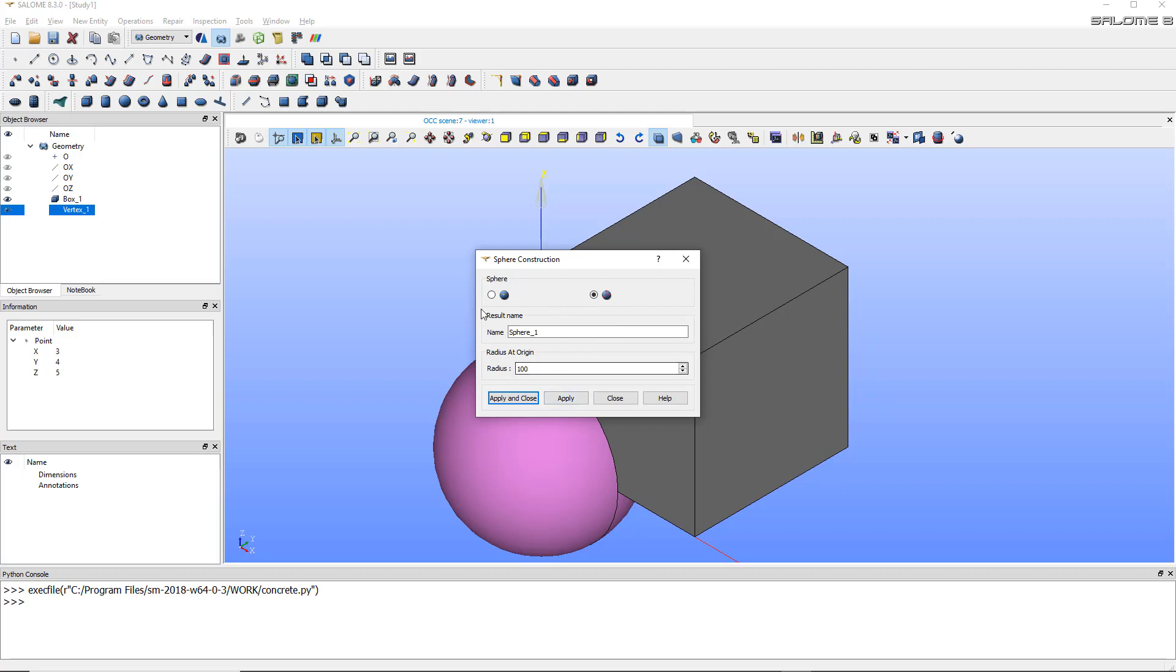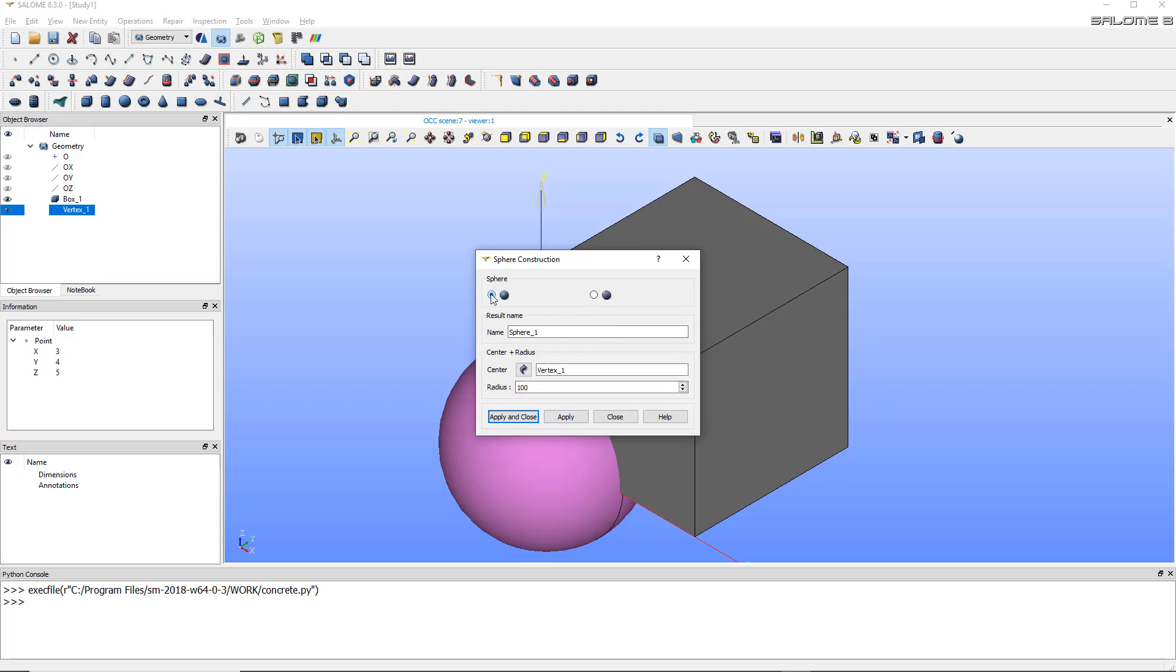And now I create a sphere. You have two construction methods for the sphere. You have this one where you just take the radius, and you have this one which takes the vertex as a center and radius. So I'll choose the first one, apply and close.